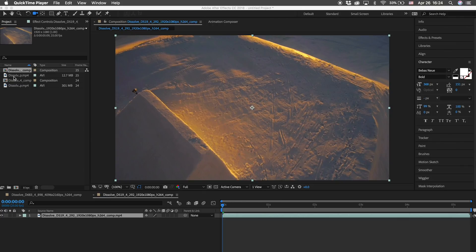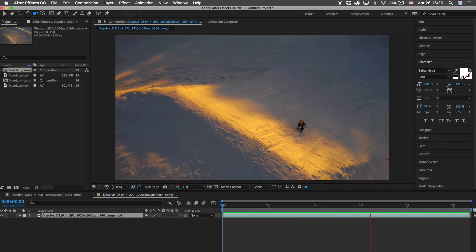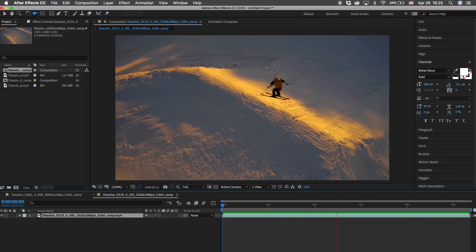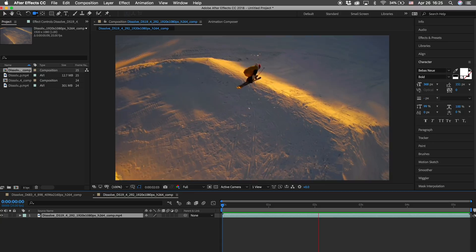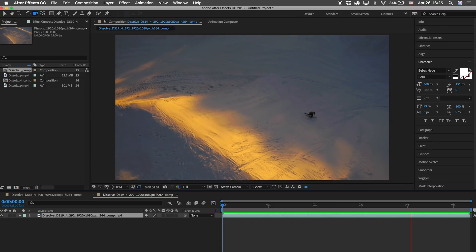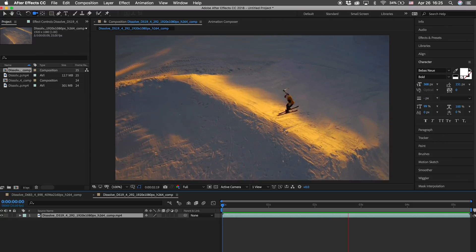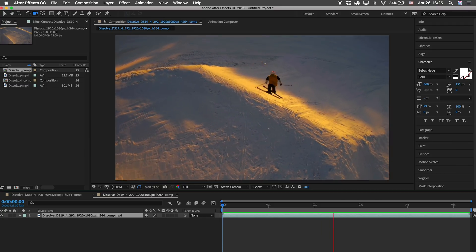Okay guys, now we have the Difference Matte done — that's one way how to do it. But what happens if we have footage where the camera moves? This is one of the last clips in the reel — it's the skier, and as you can see, it's probably drone footage and the camera is moving quite a lot. So we cannot use the Difference Matte, because obviously the background would be different in every frame. And since there is not enough color difference between the background and the subject, we will have to do a mask.